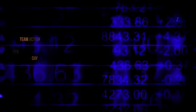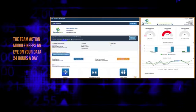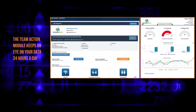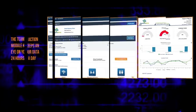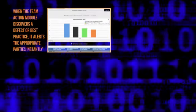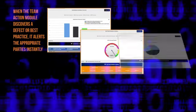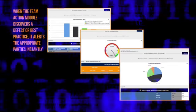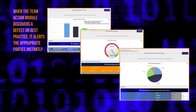The Team Action Module stands vigilant over your data, searching for triggers, and whenever a defect is detected or a best practice identified, it instantly alerts and compels specific action from the responsible parties.